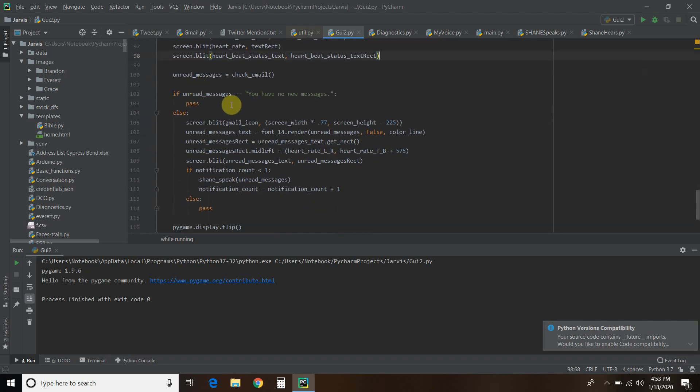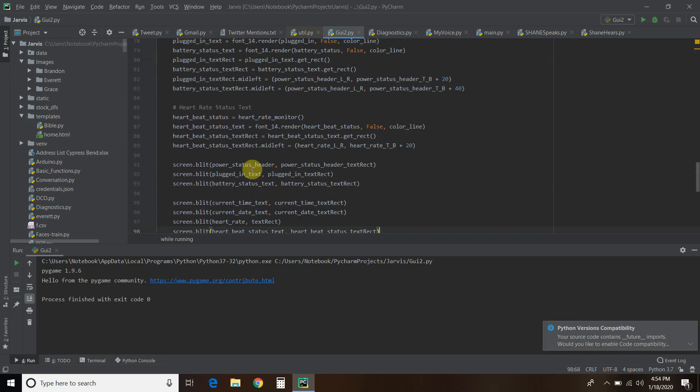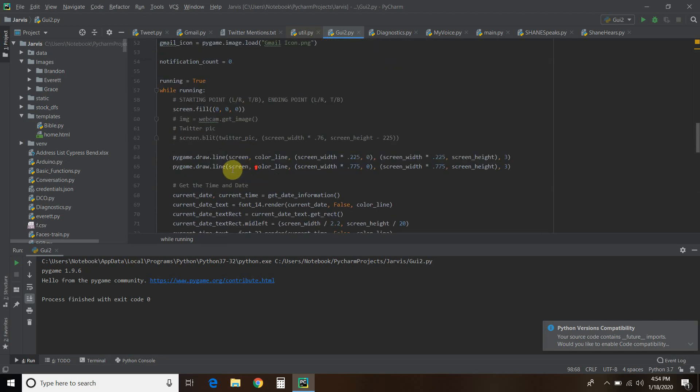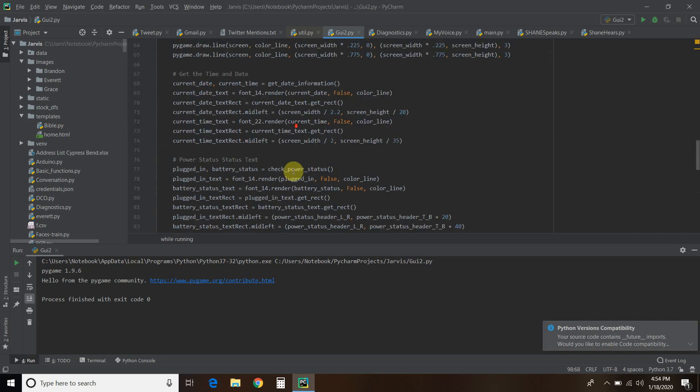But if we have, if it's not this no new messages, so else, we're going to draw the Gmail icon and then we're going to put the text for the Gmail messages. And then the notification count that I just talked about up here, right here is zero.